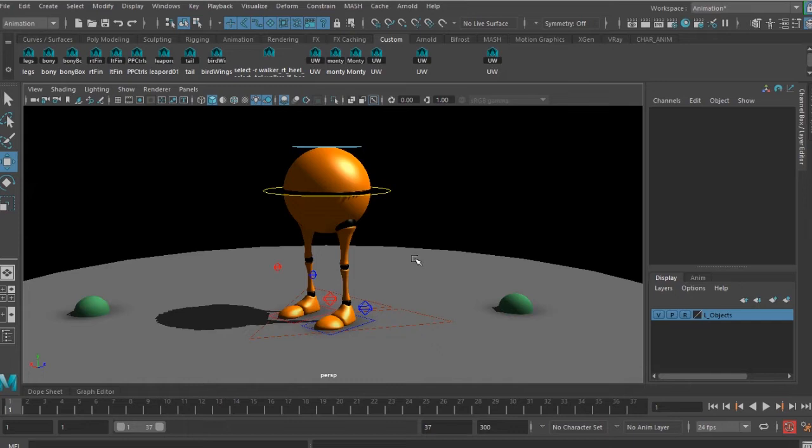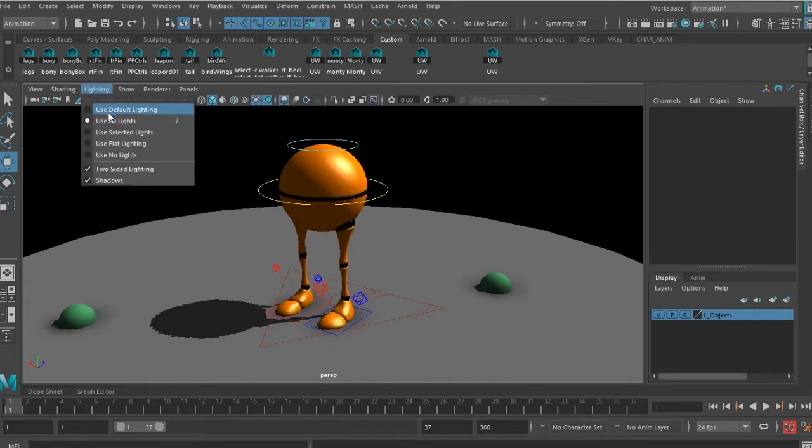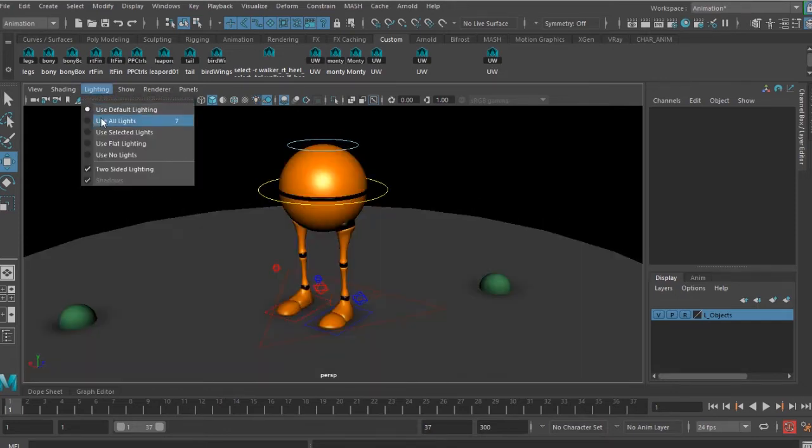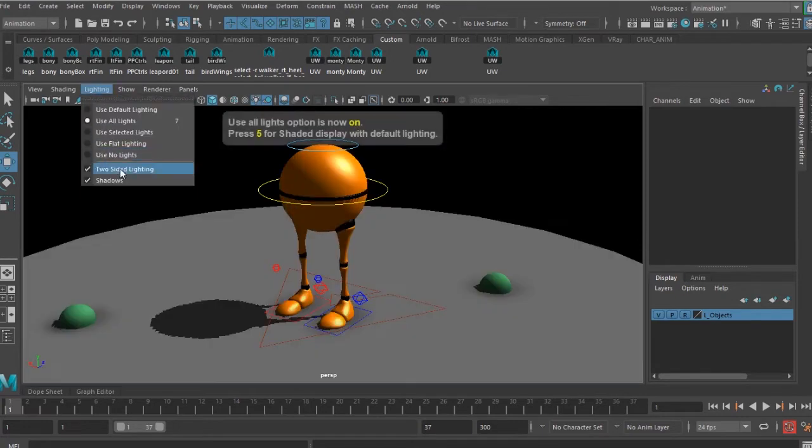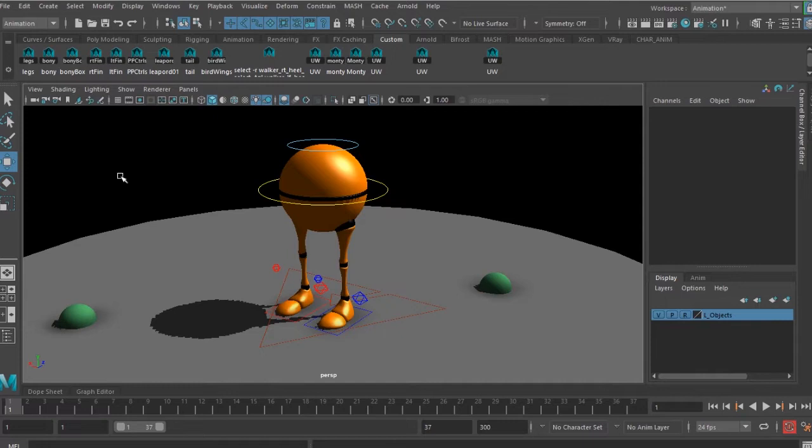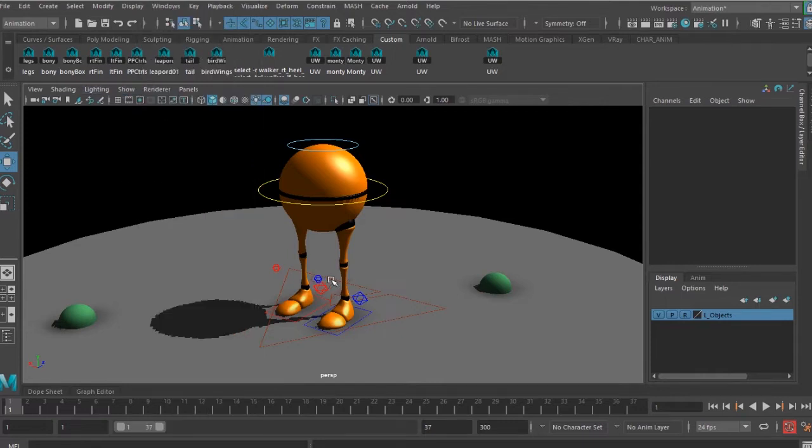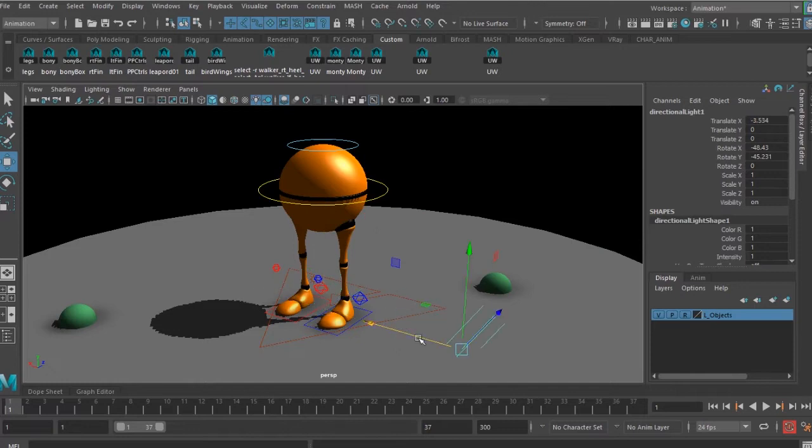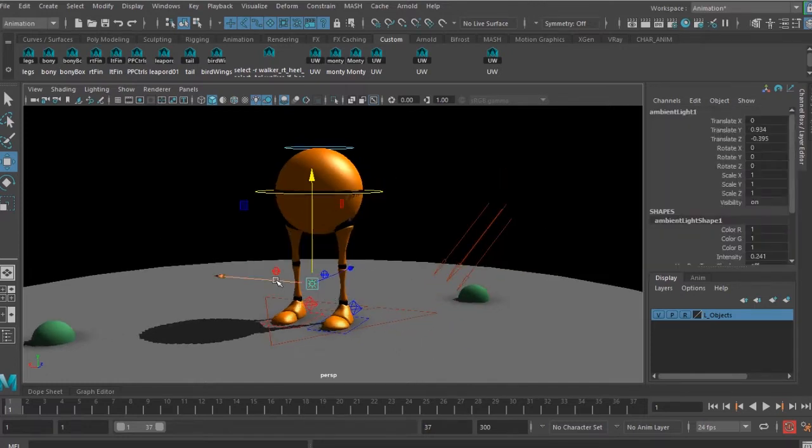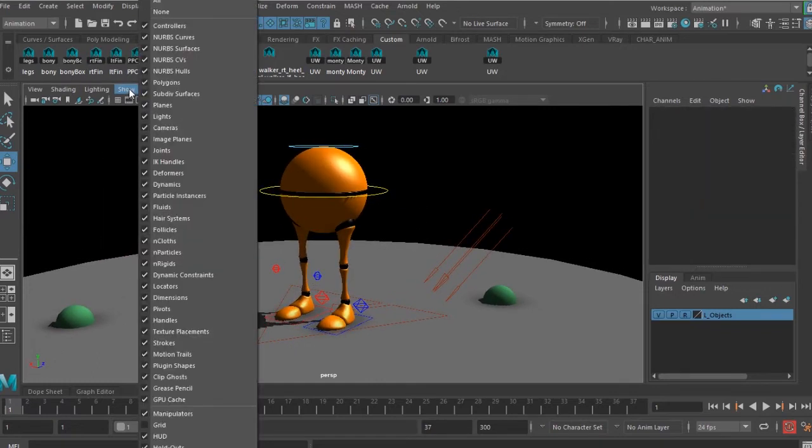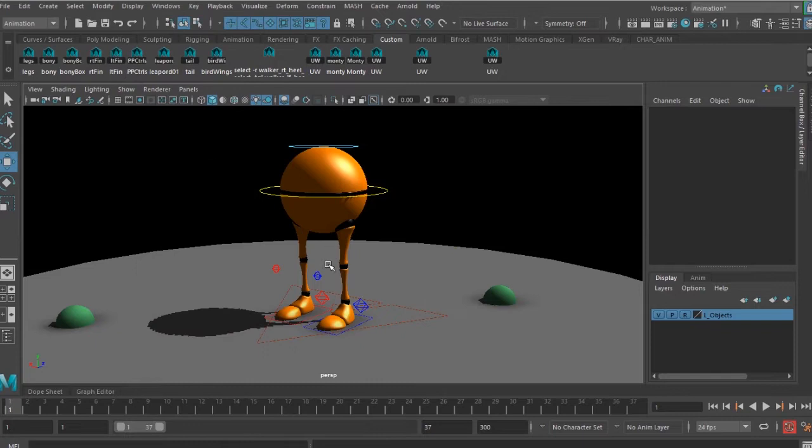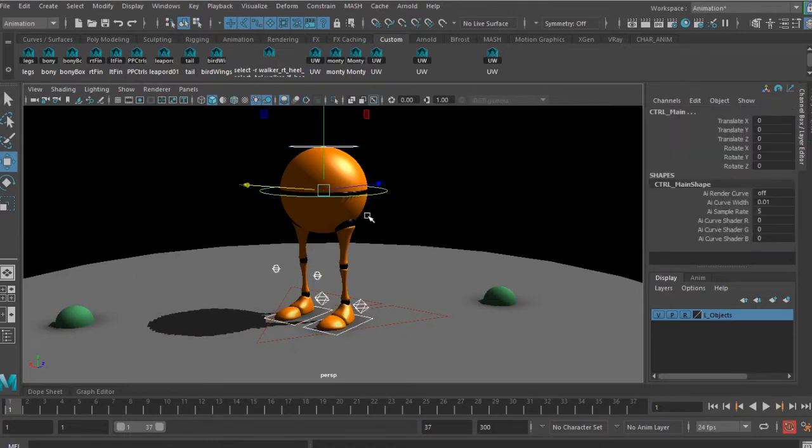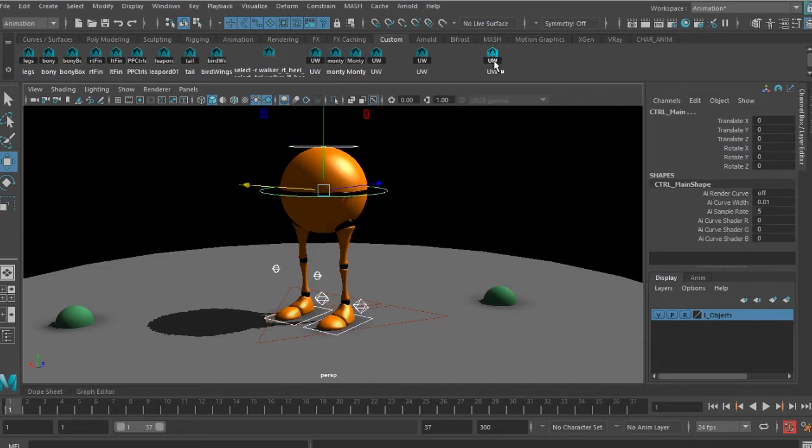To start with, I've got the shadows in the viewport. That is because I've enabled the use all lights option and enabled the shadows here. I've created two lights: one is a directional light and I've got another light which is an ambient light. I've switched the display of these lights to off, and I've got an icon here in the shelf - by just selecting that you can select all the controls.